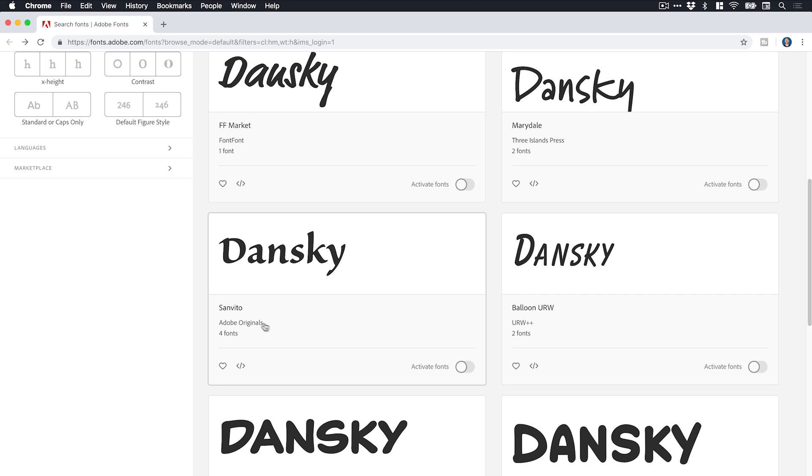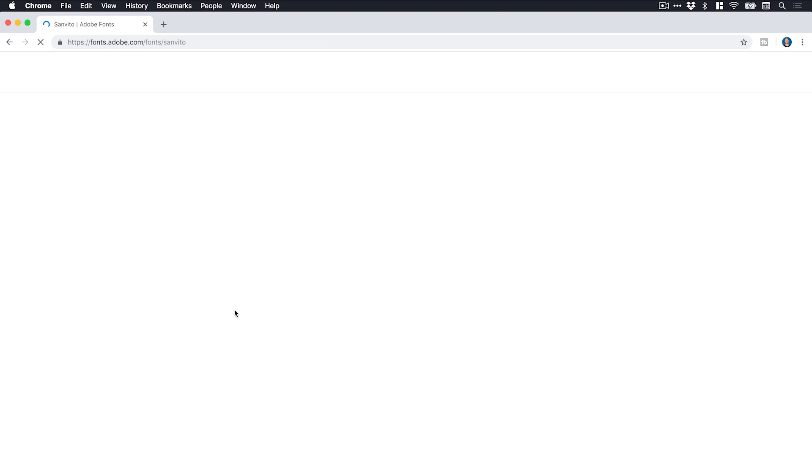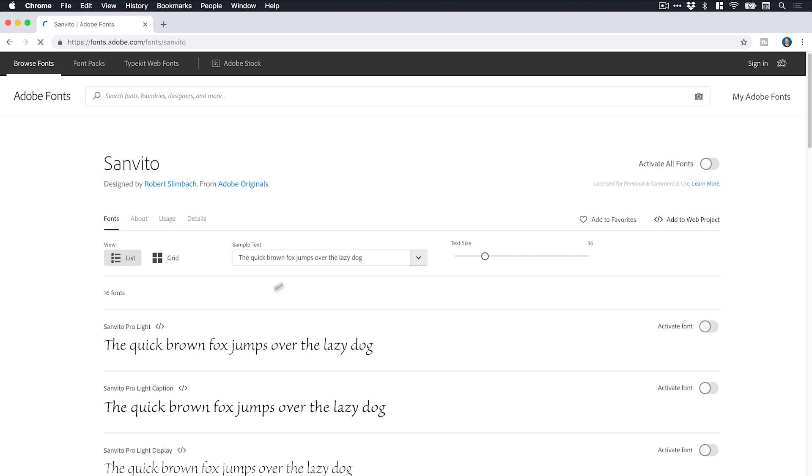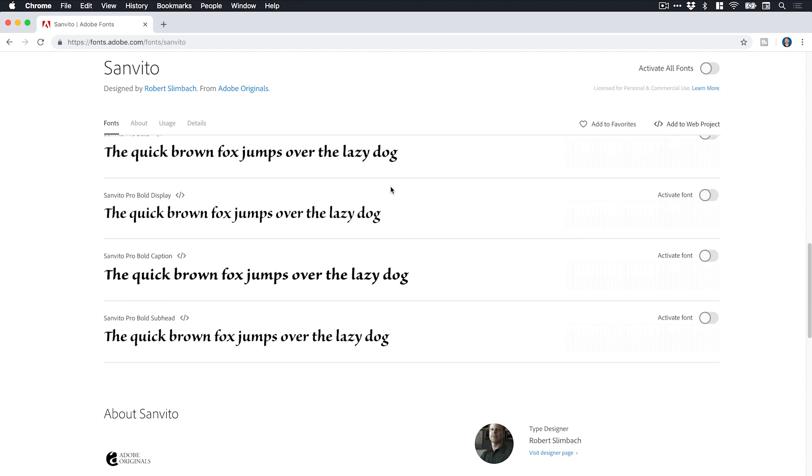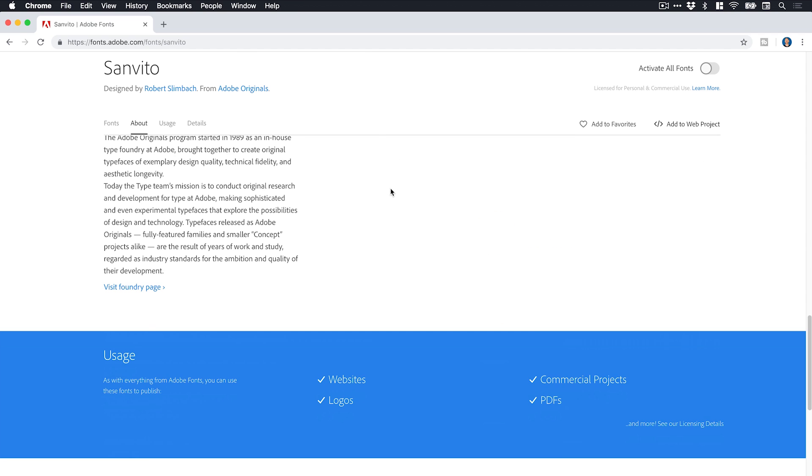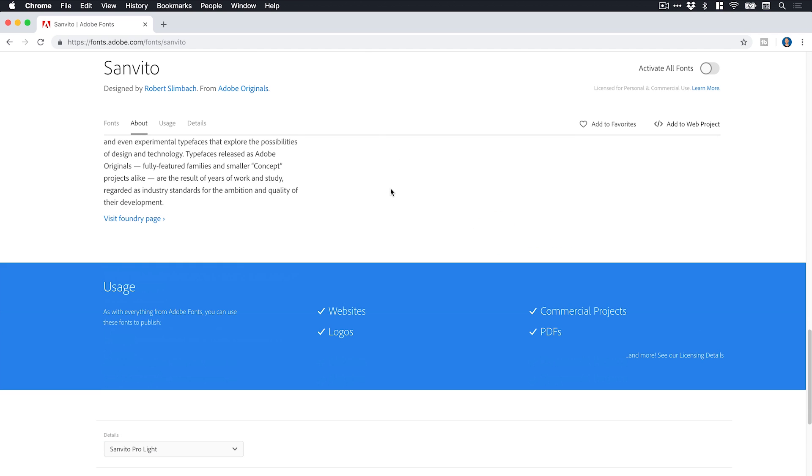Now I can click this font. Let's go with San Vito. And you can see here we've got a little bit more information. We've got some tabs here. We can click about, usage, details. It just scrolls you down to all this information at the bottom of the page here.